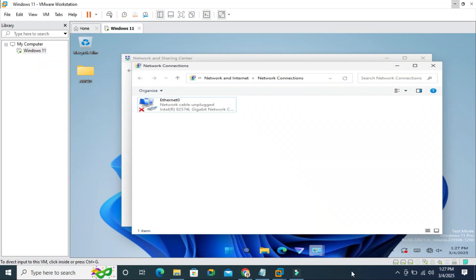In this tutorial I am going to show you how to fix network cable unplugged in VMware Workstation on Windows 11 computer.